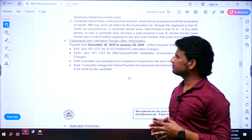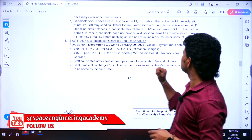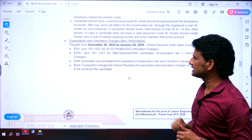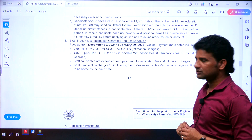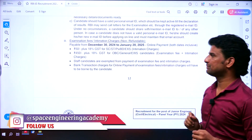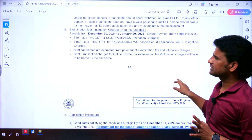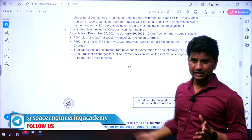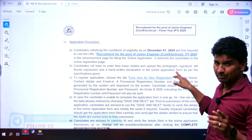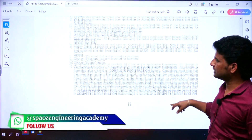Regarding exam fees: ₹50 plus 18% GST for SC, ST, and PWD students (intermediate charges may also apply). ₹450 plus 18% GST for OBC and General/EWS candidates. Staff candidates are exempt from paying the examination fee. Remember, January 20 is the last date to pay the fee as well.